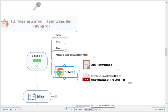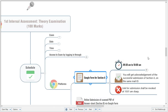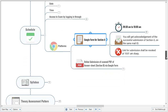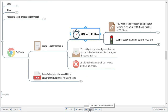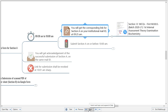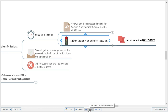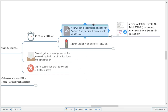For Section A, the MCQ section, the time given is 9:30 a.m. to 10:00 a.m. You will receive the corresponding link on your institutional email ID at 9:25 a.m. through Google Form — five minutes before the start of the examination — so that all students can begin at 9:30 a.m.